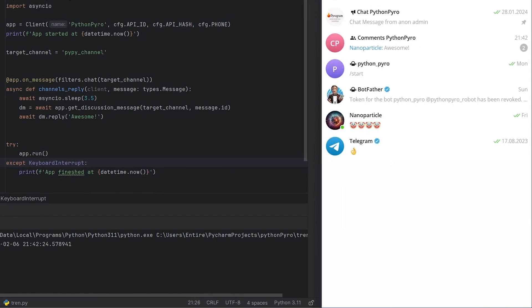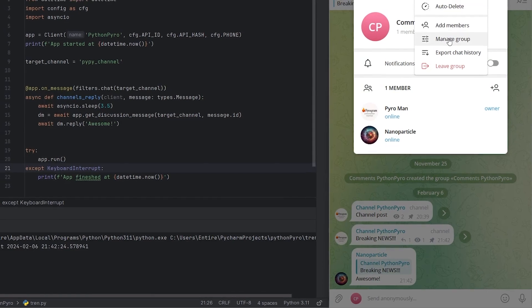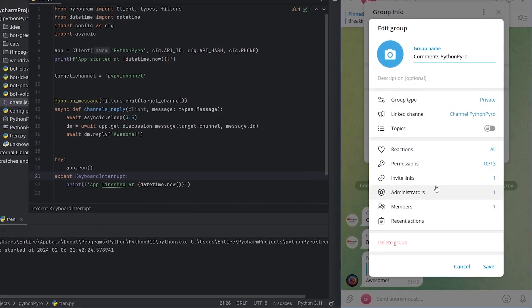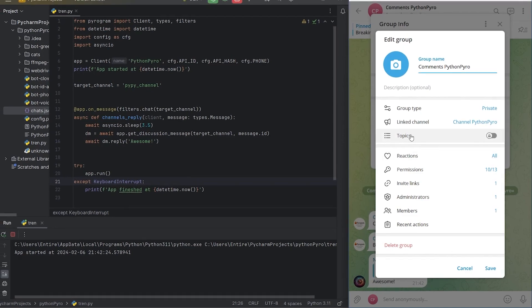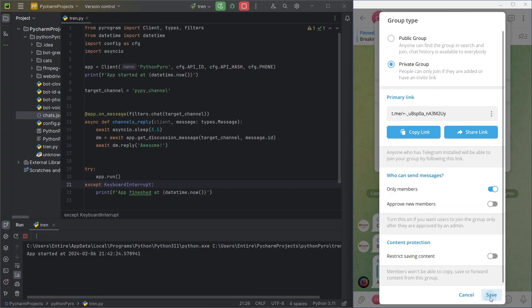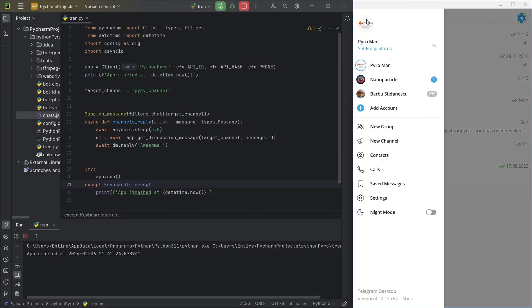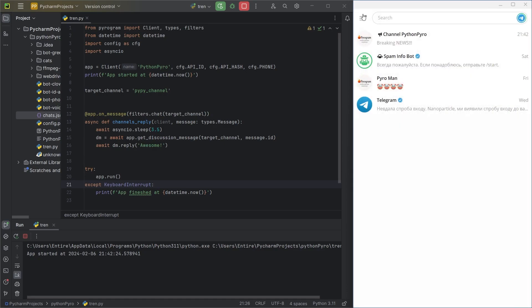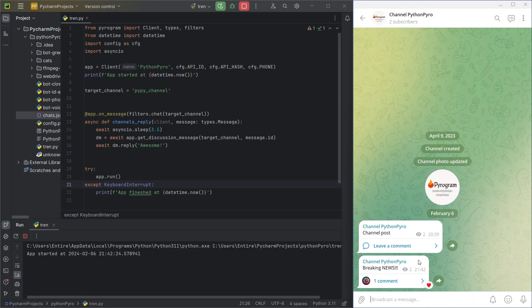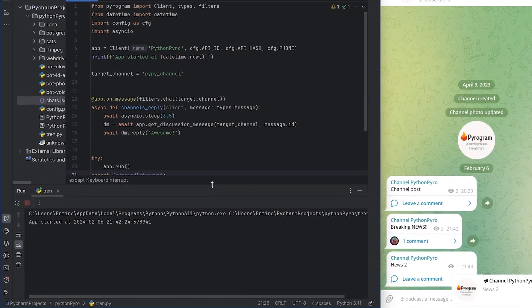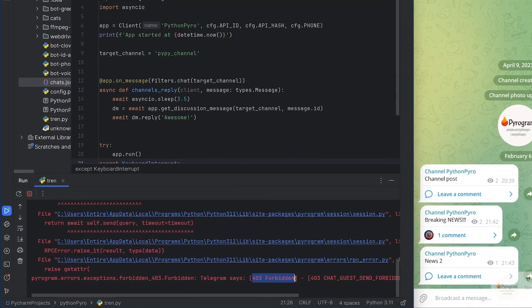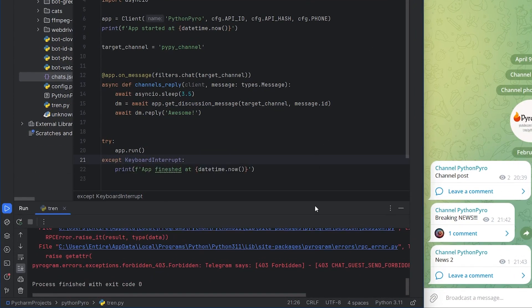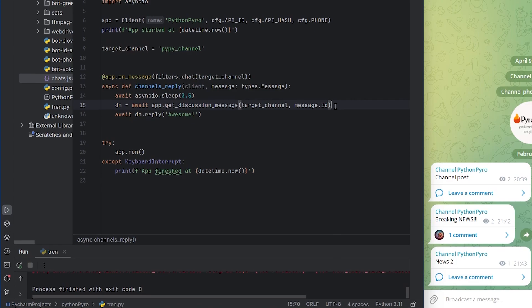Now let's consider the case when only members of the chat can write messages in it. I'll change the permissions in the settings to demonstrate this situation. If we encounter a channel with such a chat, we'll get a forbidden error.